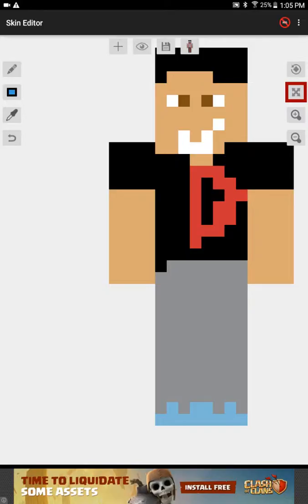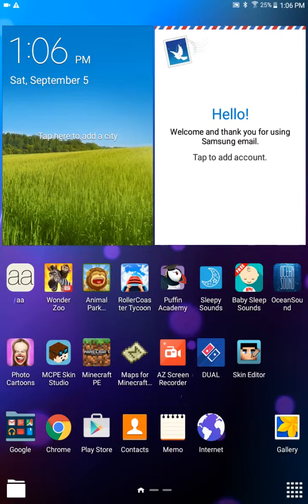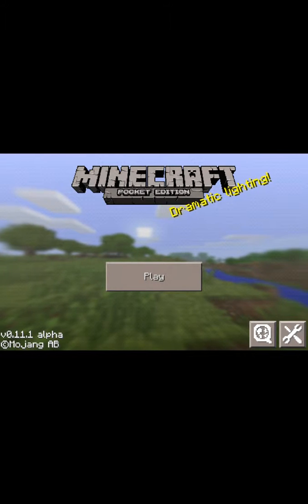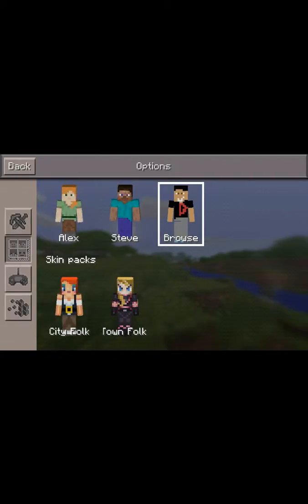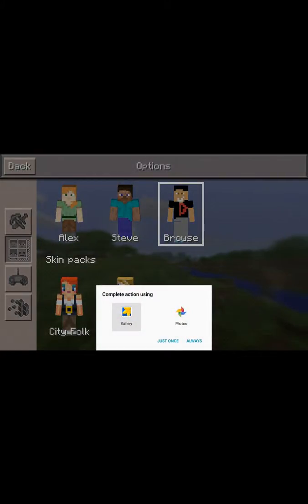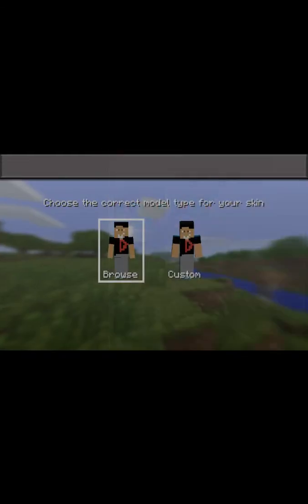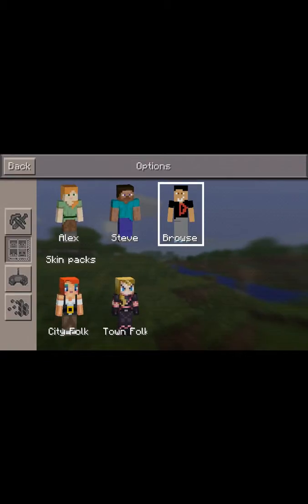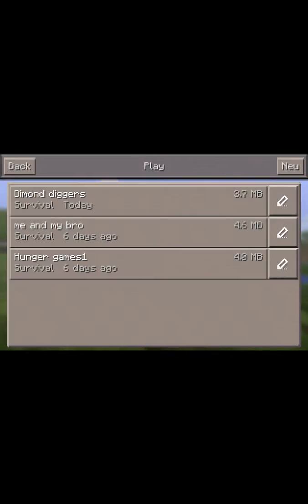This is where you'd save the skin, then you'd click Gallery. Once you click Gallery, you go to your Minecraft world, go here, go here, and then you click Browse, then Gallery just once, and then you put Download — boom, it's there.